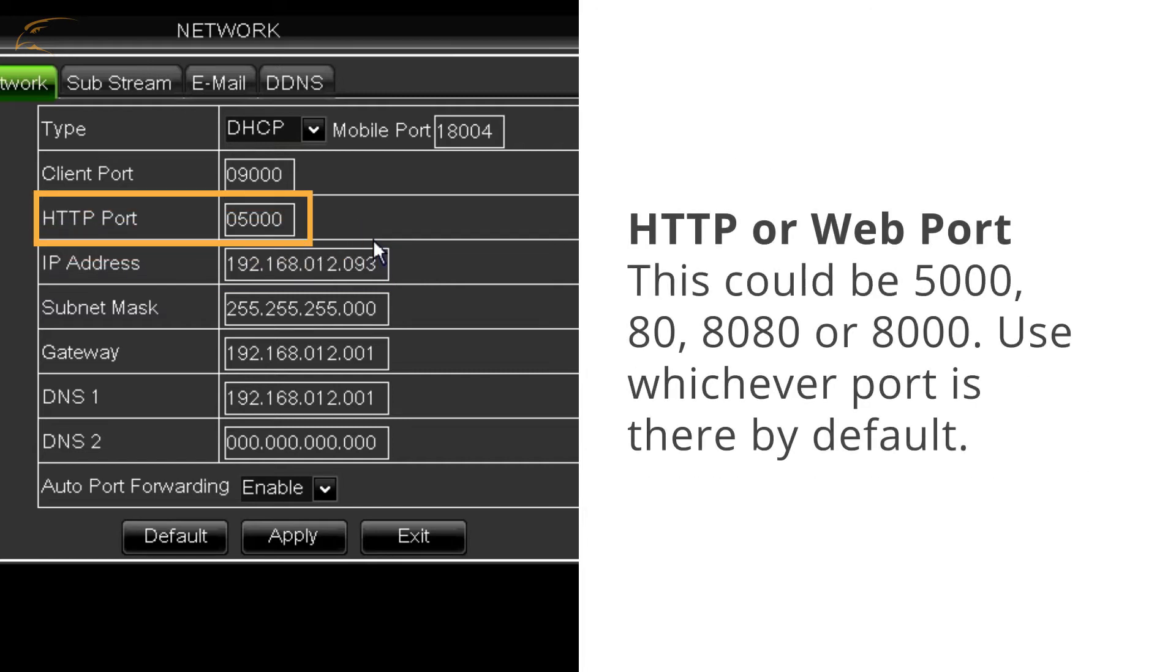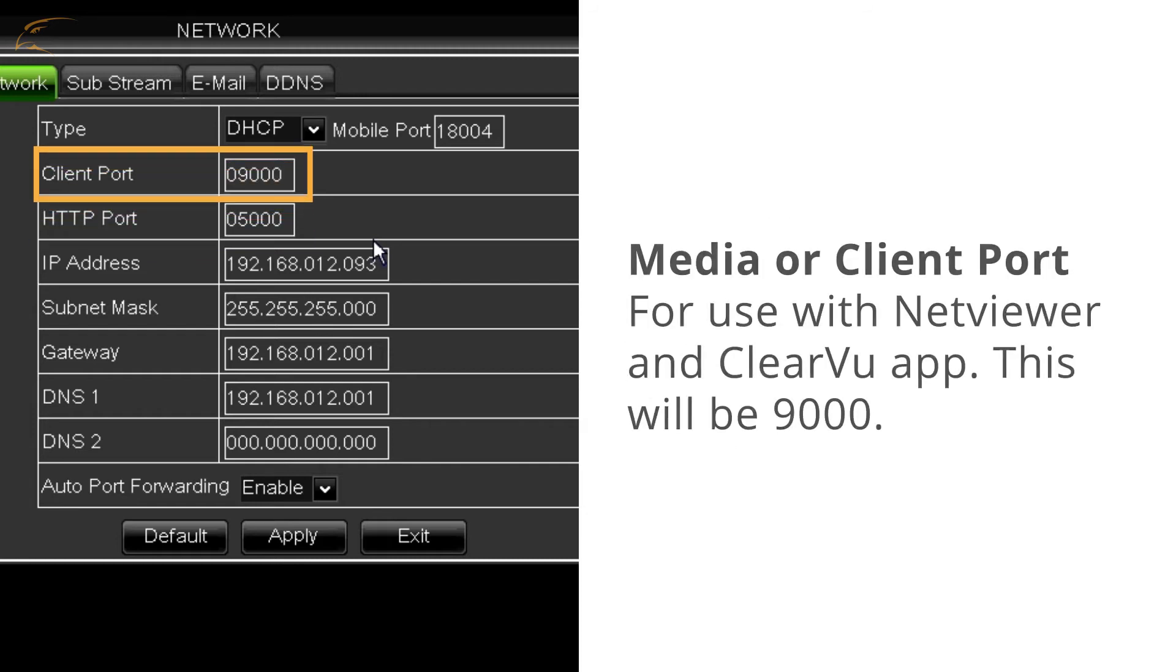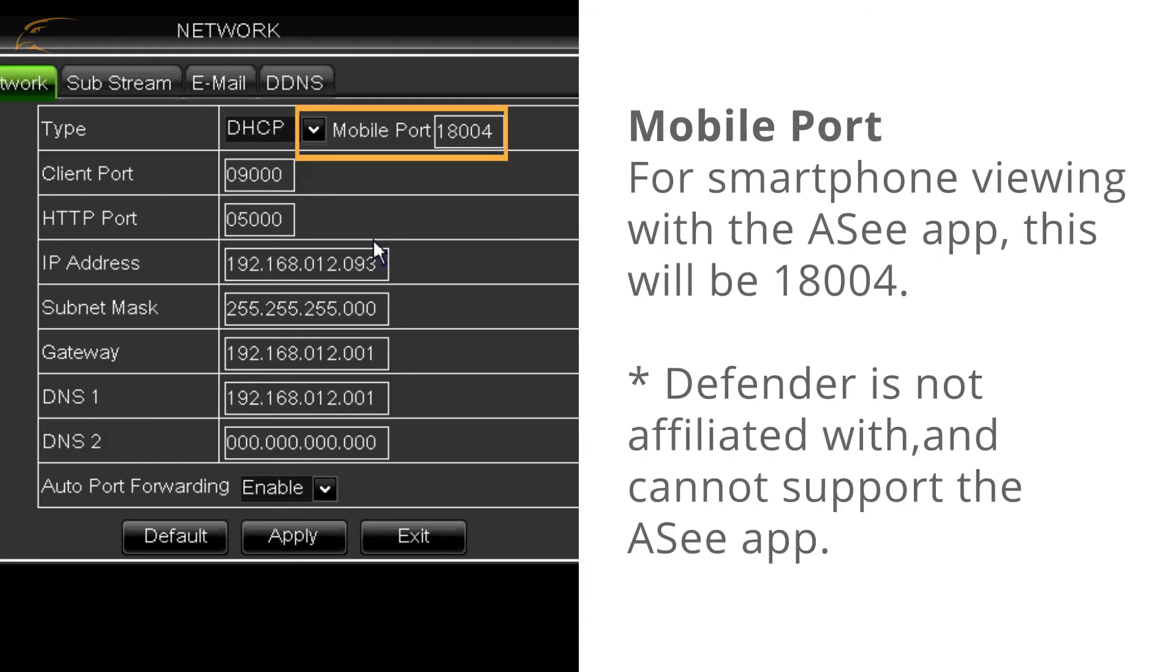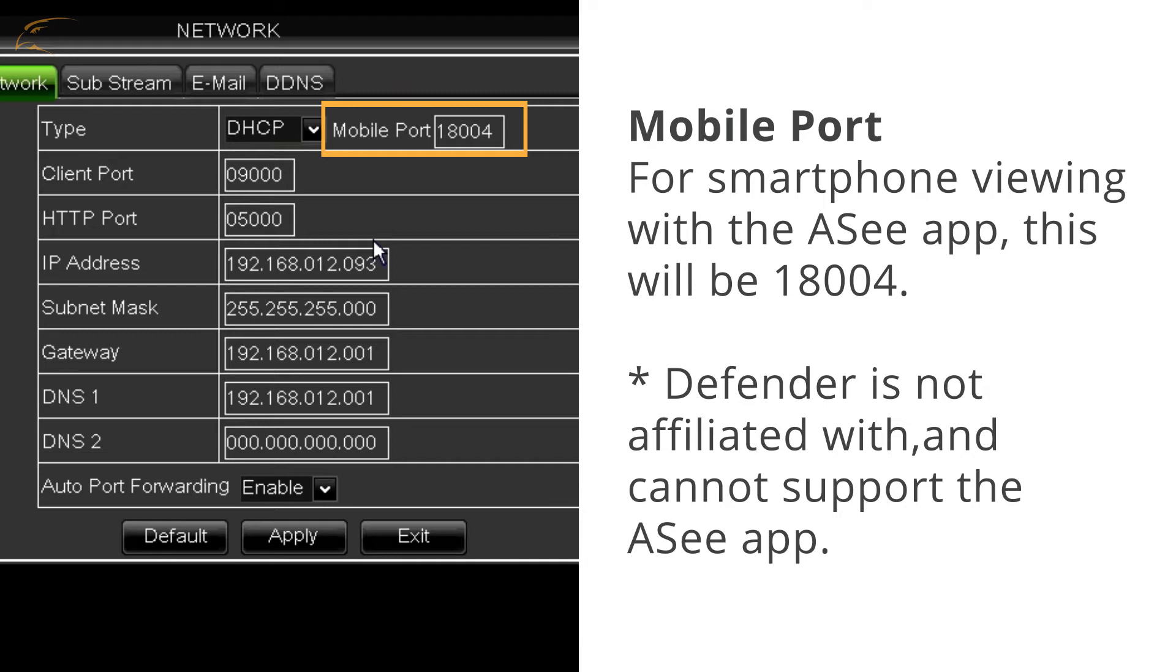HTTP or web port - this could be 5000, 80, 8080, or 8000. Media or client port for use in the NetViewer software and ClearView smartphone app will be 9000. Mobile port for smartphone viewing using the ASEE application will be 18004.